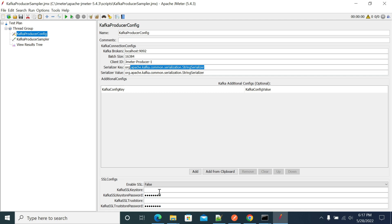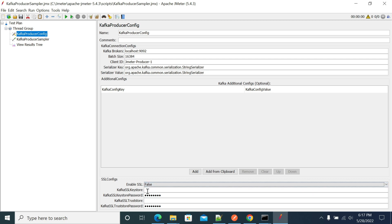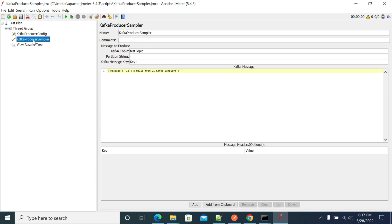If there is a handshake with your Kafka server, please use it here and provide the keystore value and the username and password for that keystore. Next, coming to the Kafka Producer Sampler, this is what we are actually sending to Kafka.